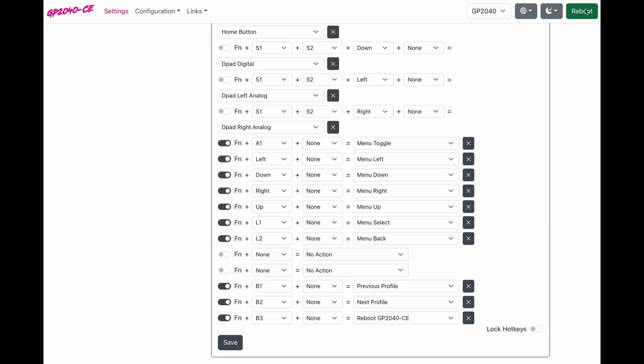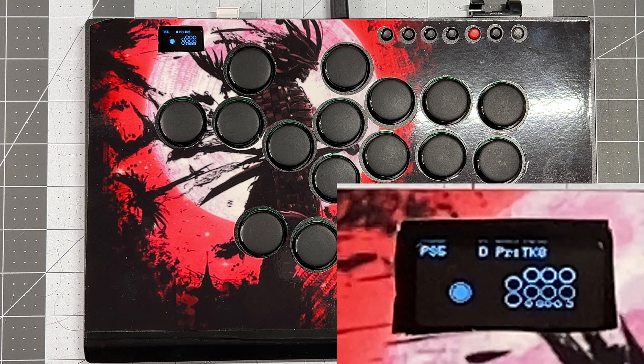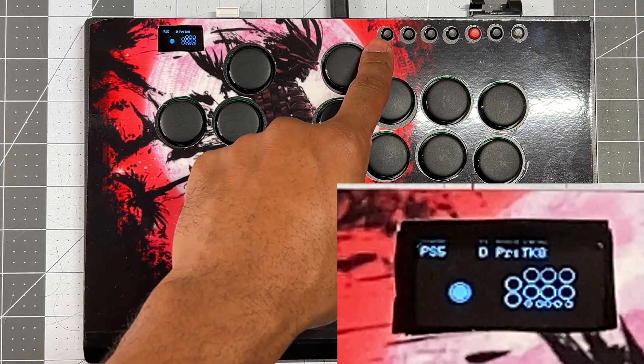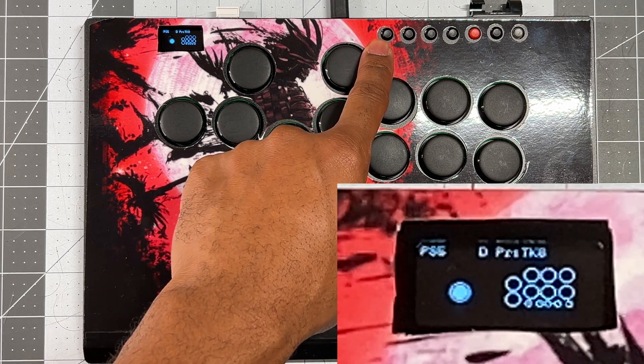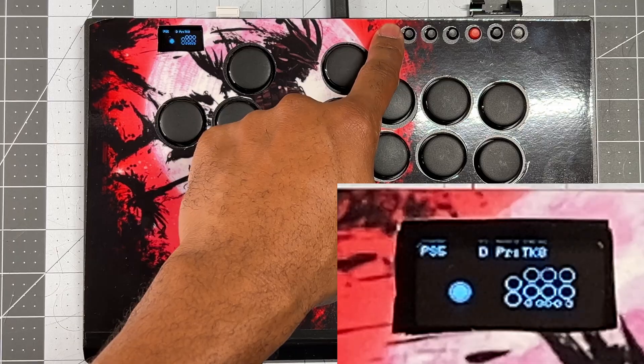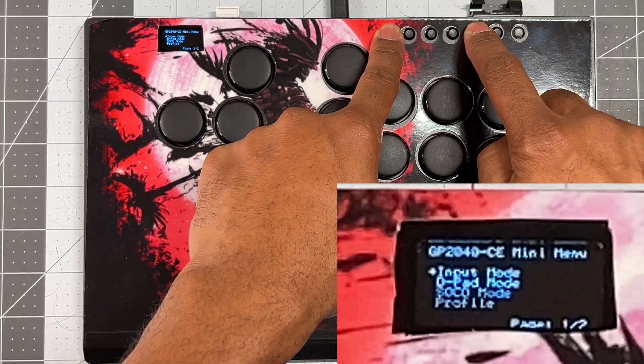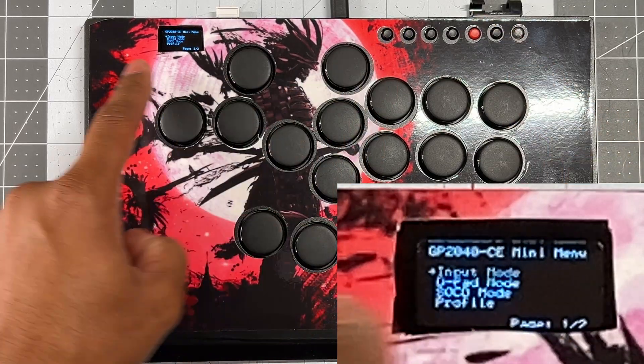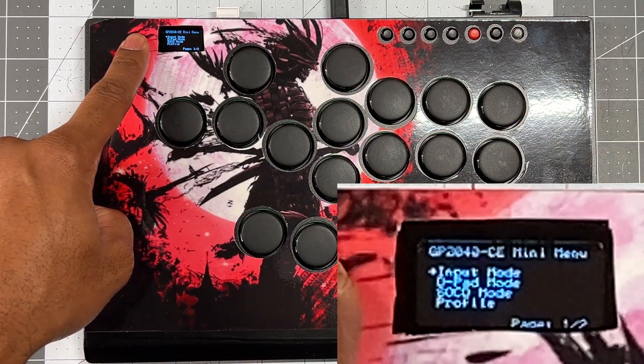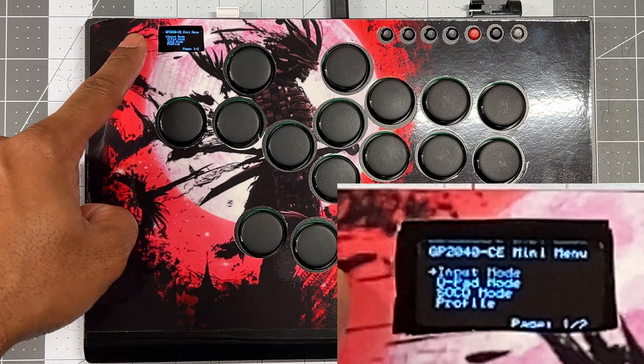I can go to reboot, say controller. Now I have turned my turbo button into a function button. When I hold function, I press home. And when I look at my screen, now I can see the hidden menu system.